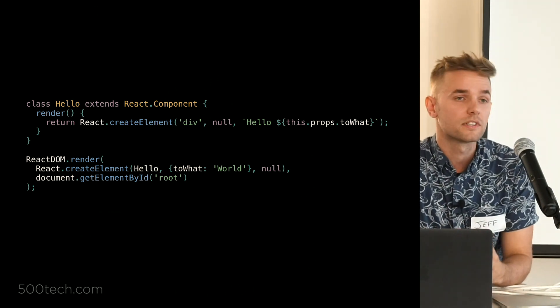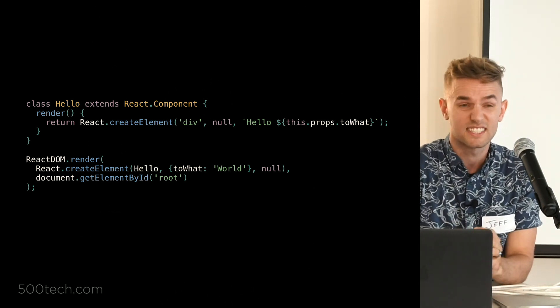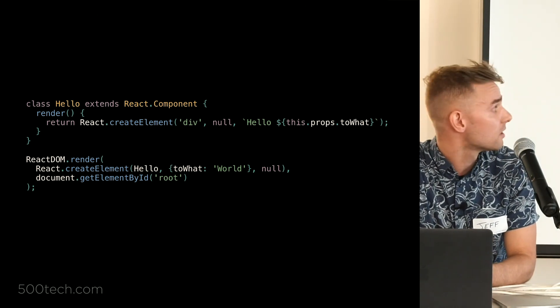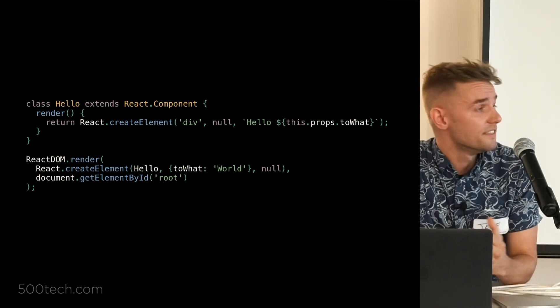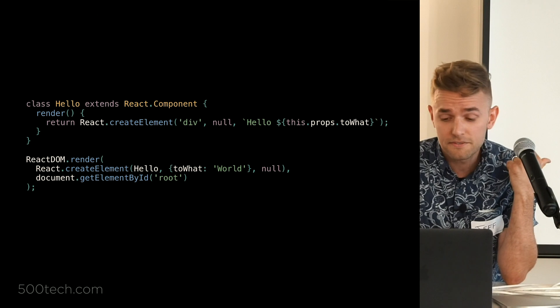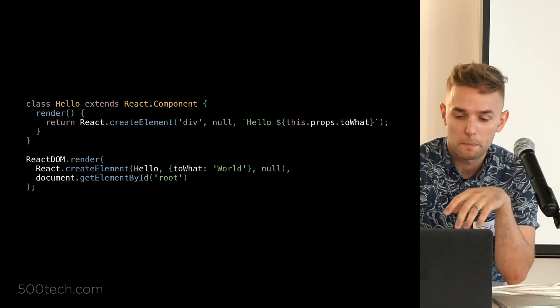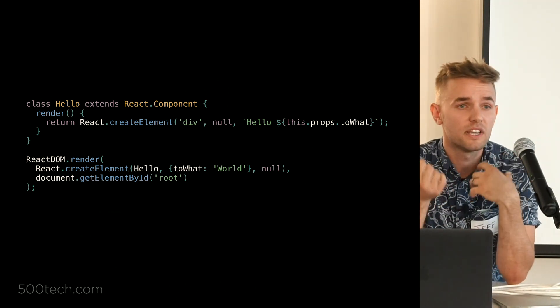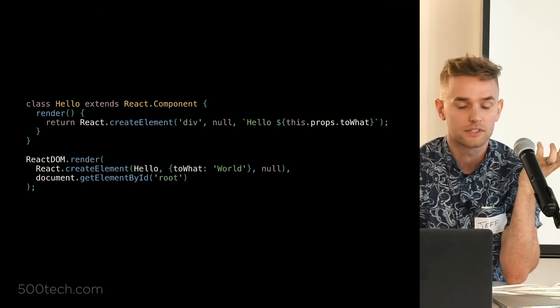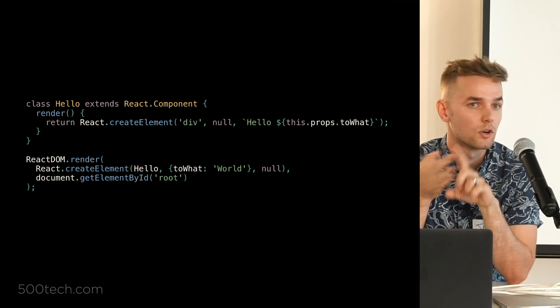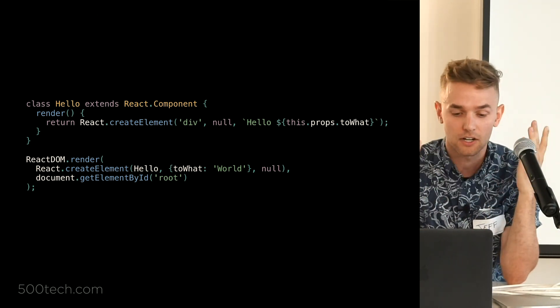Specifically, the create element function is going to take three arguments. The first being the type of element that you want to create. In this case, we're creating a div.